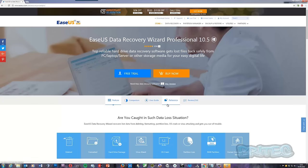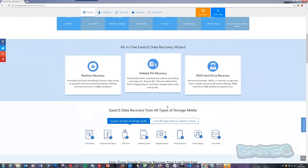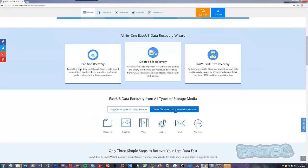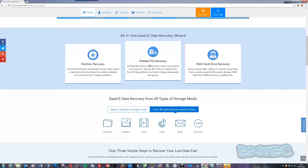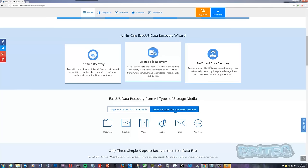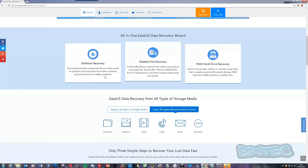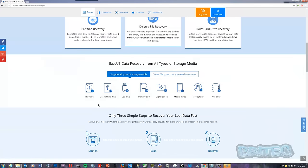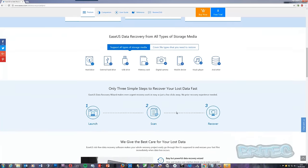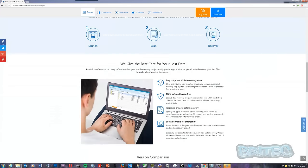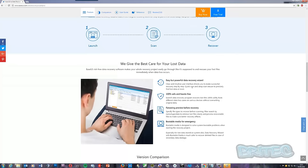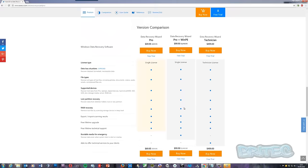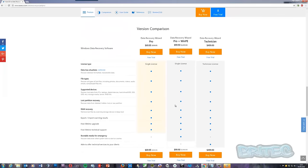They do a Mac version here if you need Mac data recovery. If you come down you'll see more information here: deleted file recovery, raw hard drive recovery, partition recovery. I want to cover this with different software so you can see what the options are. This does do a very good job at recovering data. You can see here you've got all your information - launch, scan, recover - that's their method.